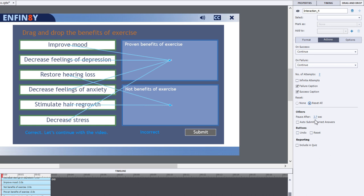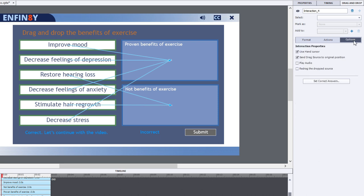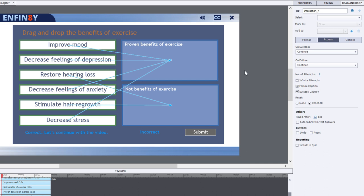I've changed the pause point to be a little bit later because I have some narration on this slide. Another thing I like to do is to check redrag the drop source. This gives learners the ability to move dragged items to another spot if they've erroneously dropped it on the wrong drop target. So we're pretty much set up to go here.